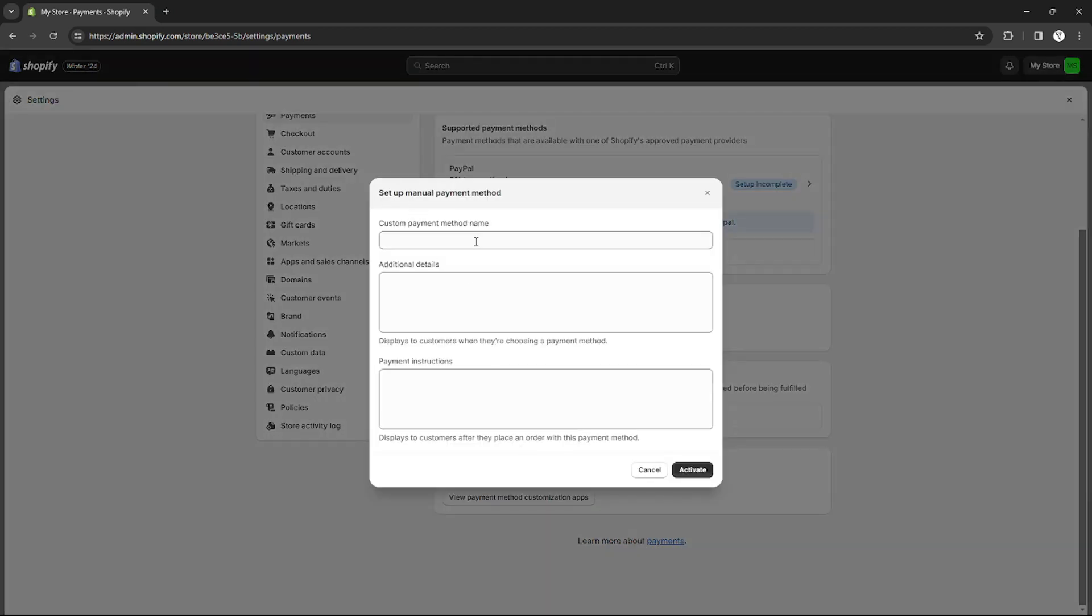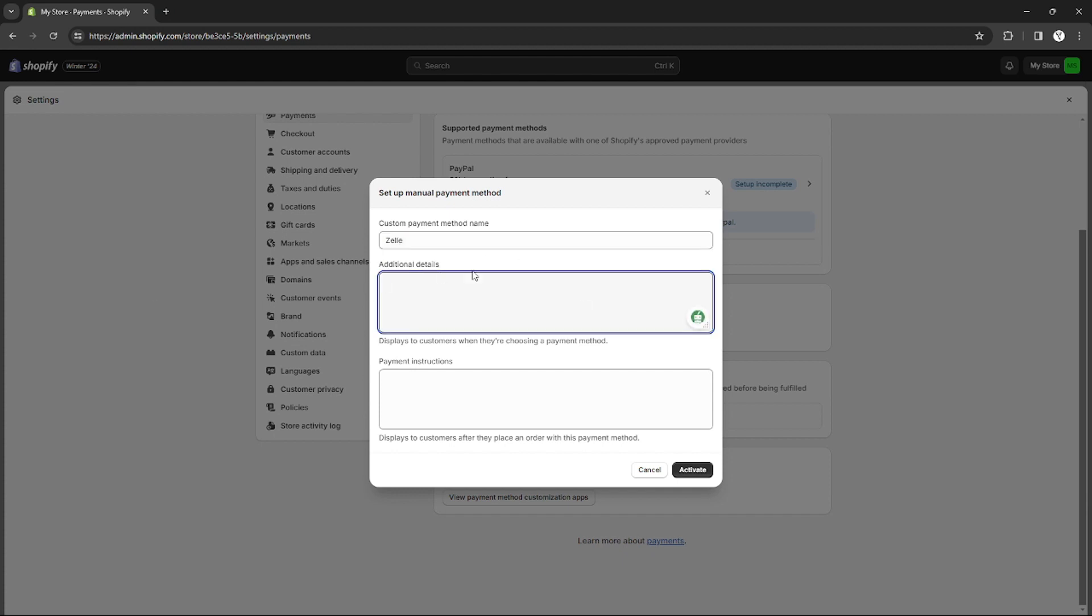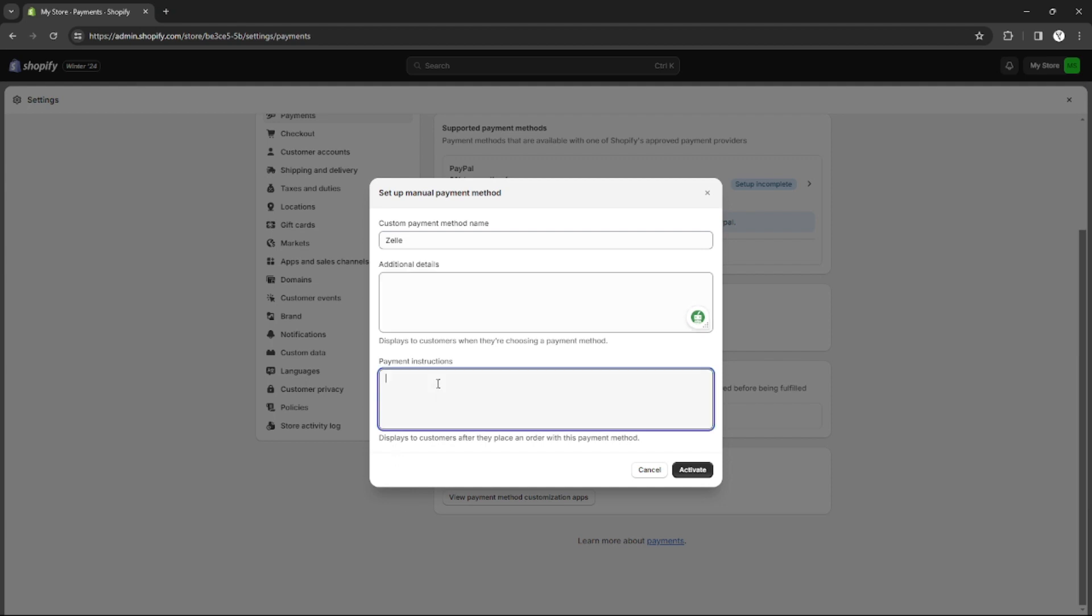Zilly requires a manual payment method on Shopify. I can create a custom manual payment method and name it as Zilly. In the additional details, I can add my contact information, my Zilly account number, and email address, because that is the requirement for customers to send money to your Zilly app.